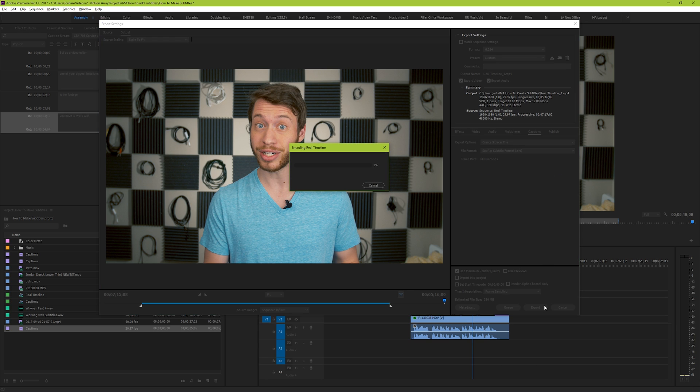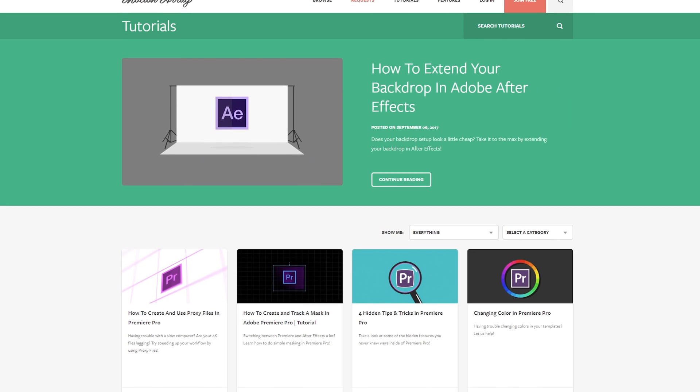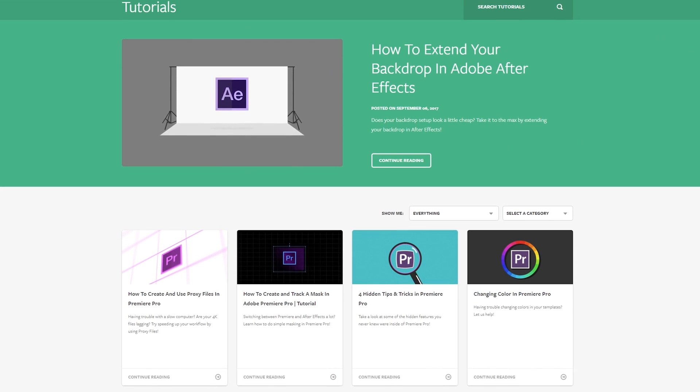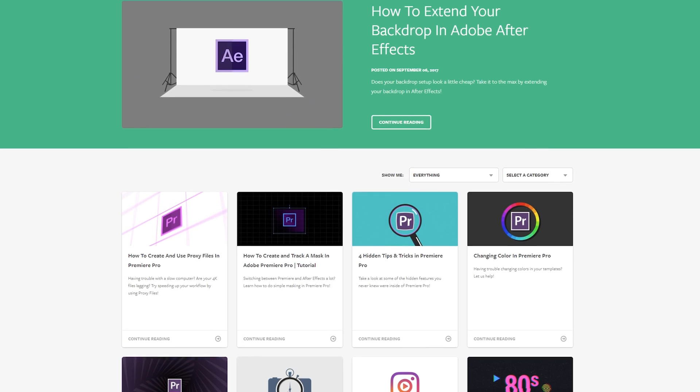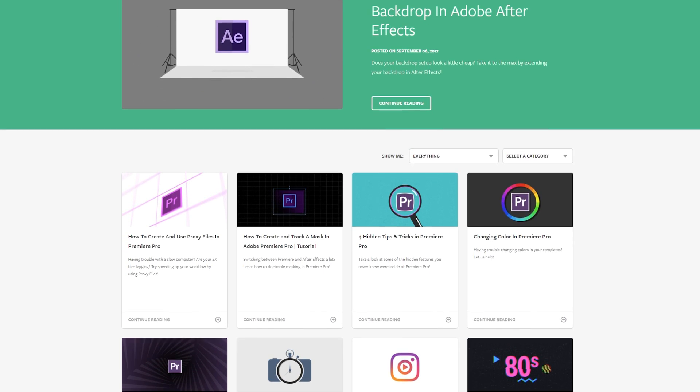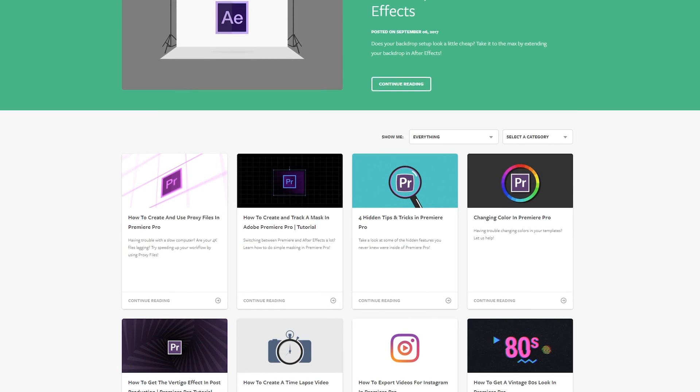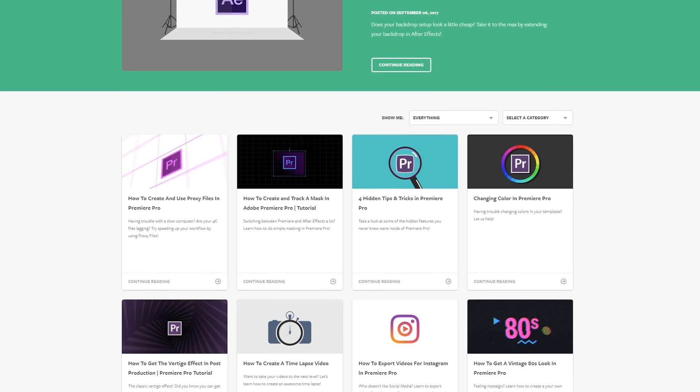Congratulations, you've made your subtitles! I hope you guys found this video helpful. If you did, we've got tons of other tutorials over at MotionArray.com. Thank you so much for watching, and I hope to see you in the next video!